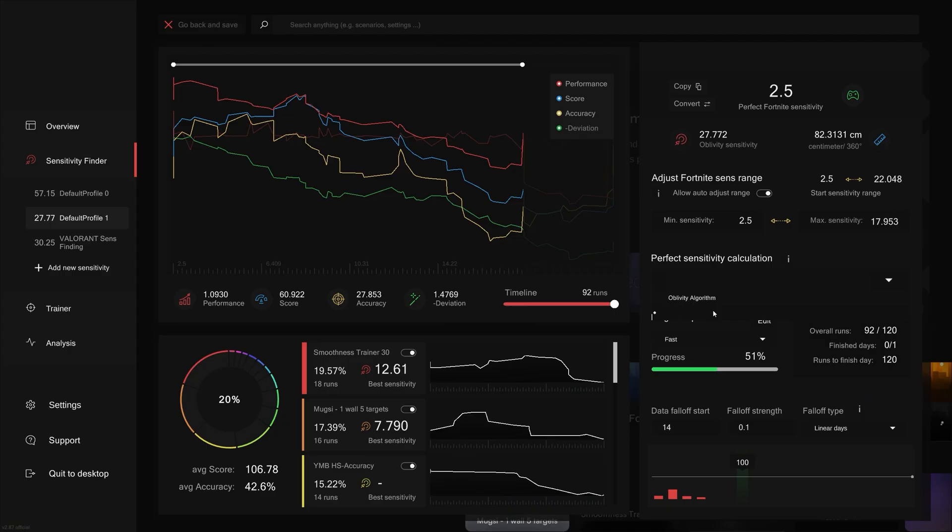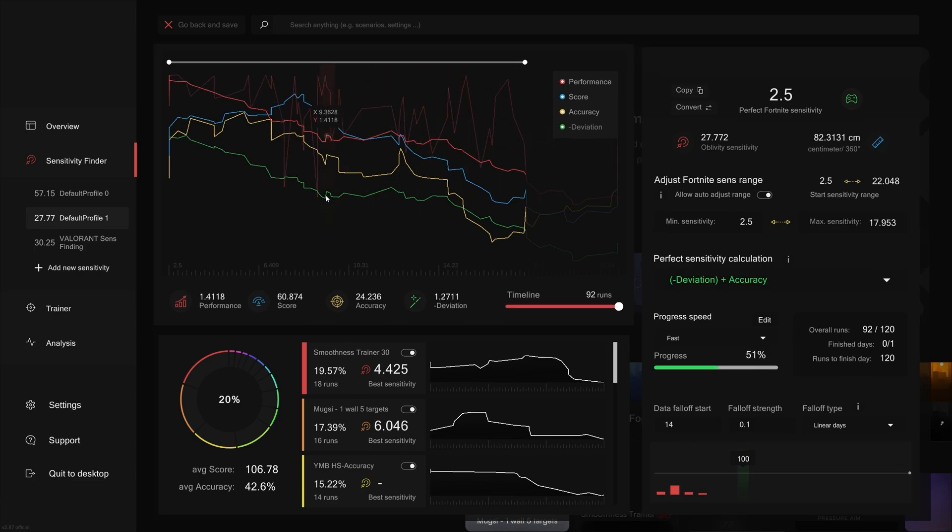For example, here I'll create a very simple custom formula. I'll write in brackets minus deviation plus accuracy. What this will do is it will give me the best sensitivity I perform the best on when it comes to the most accurate with the least amount of deviation.